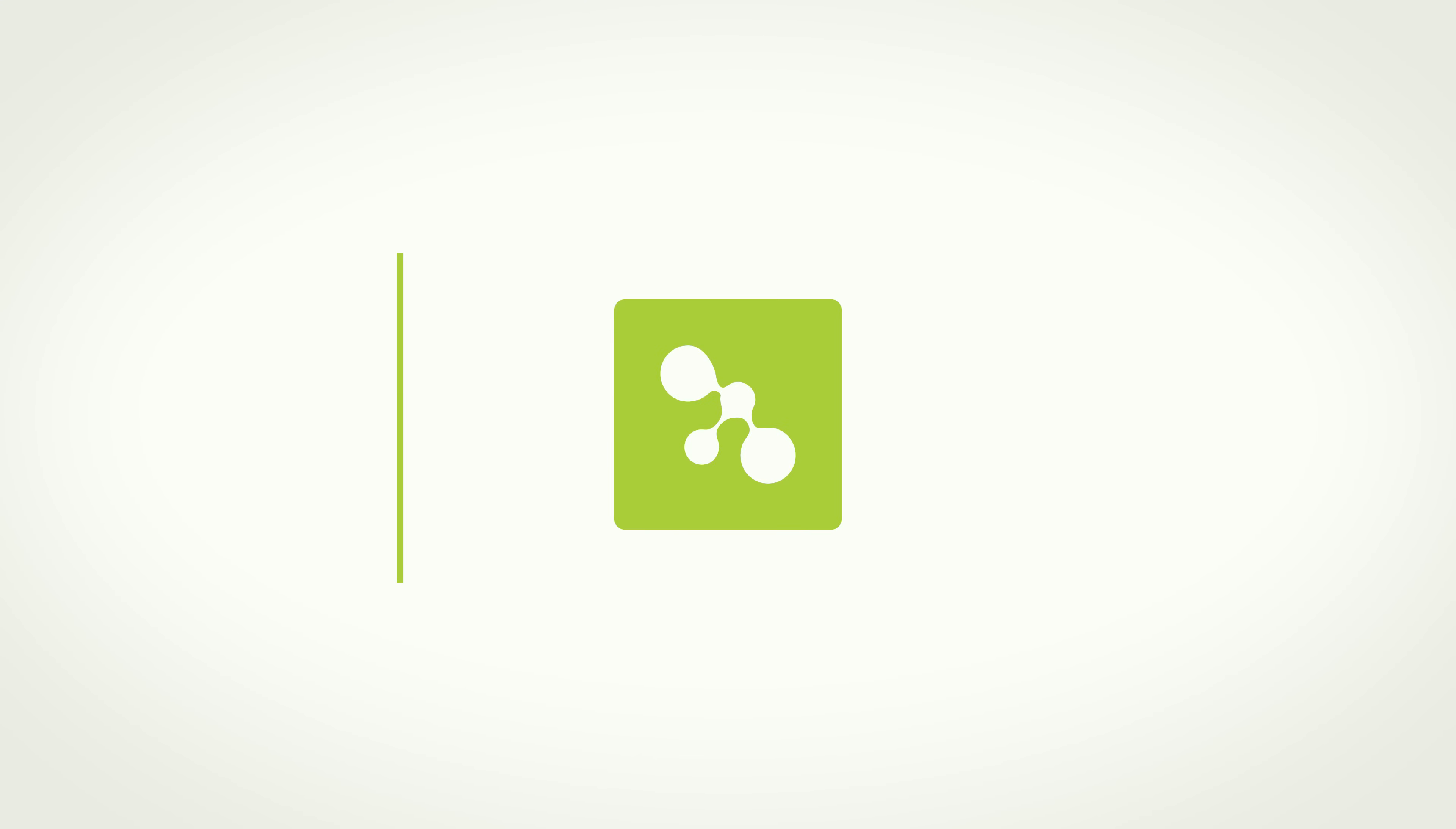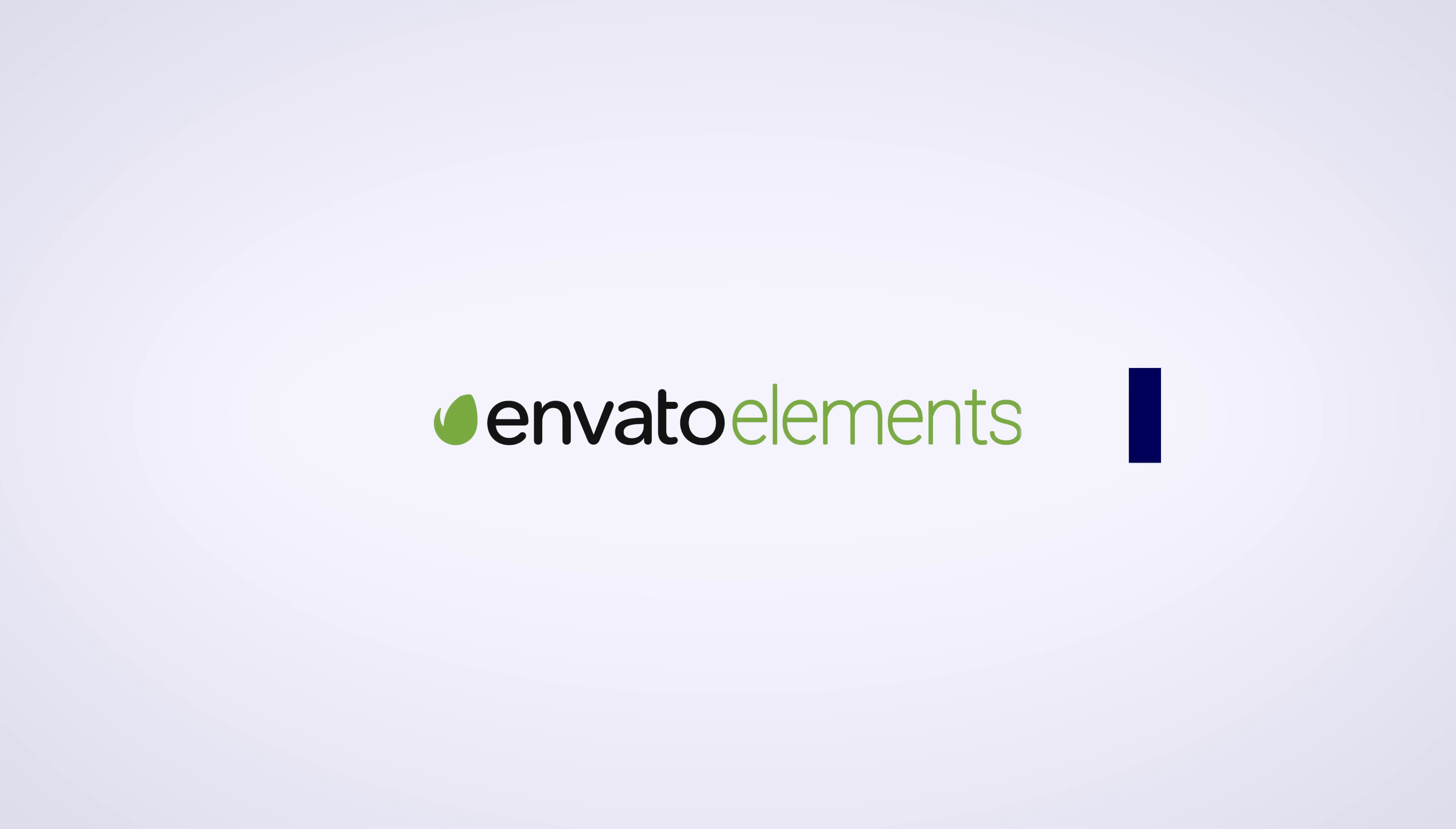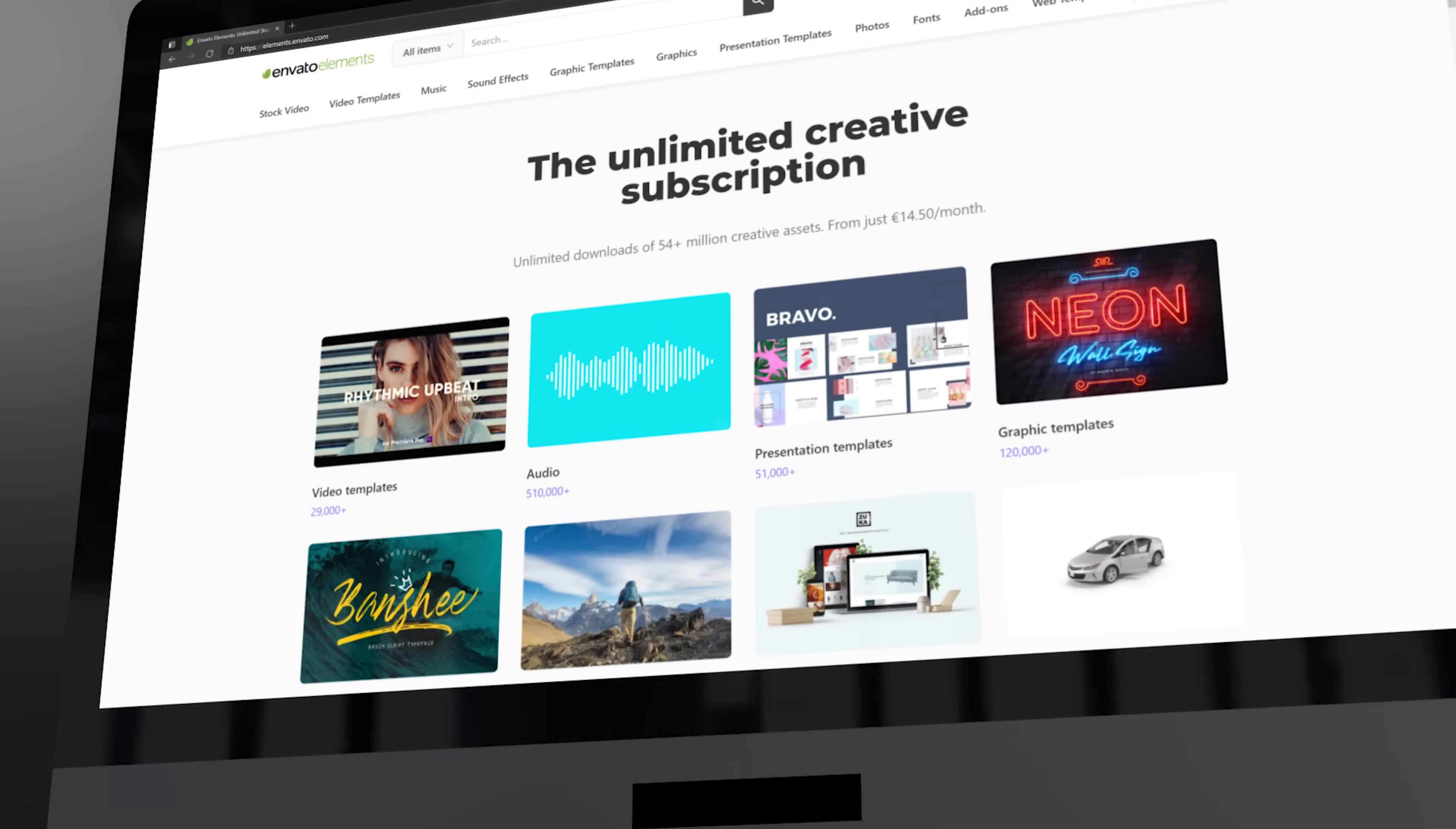Hello video creators, welcome to Storysium. In today's tutorial I will show you how to create this clean and simple logo reveal animation in Premiere Pro, right after the message of our sponsor Envato Elements. It doesn't matter if you create videos for a living or just for a hobby, you need to know about Envato Elements.